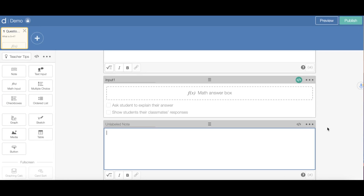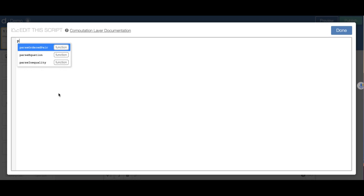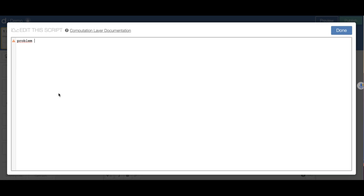Next, I'm going to have it self-correct for the student, so the student will know whether their answer is correct or incorrect. I'm going to click on the label note at the bottom and click the edit computational layer icon so I can write a script. I want to outline some parameters. First, the problem is in input1.